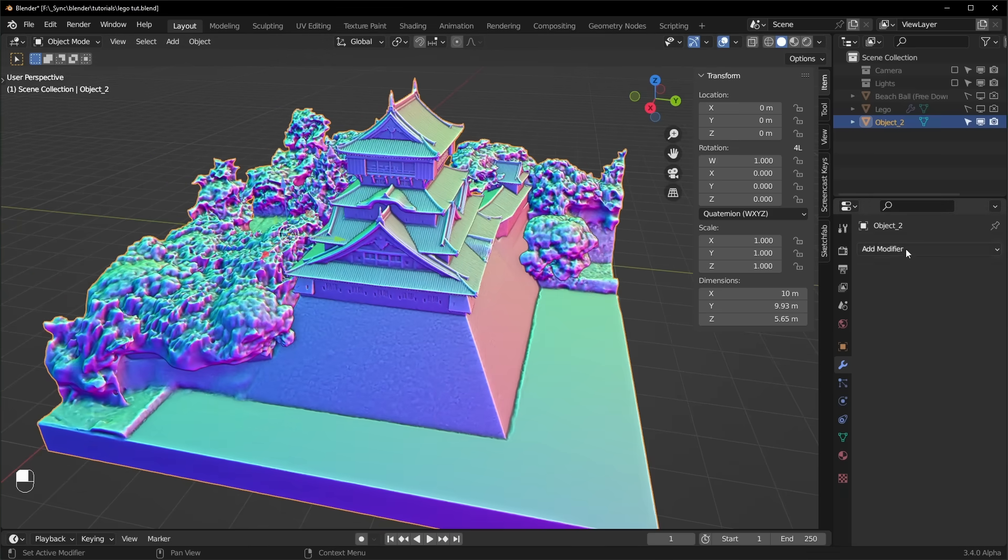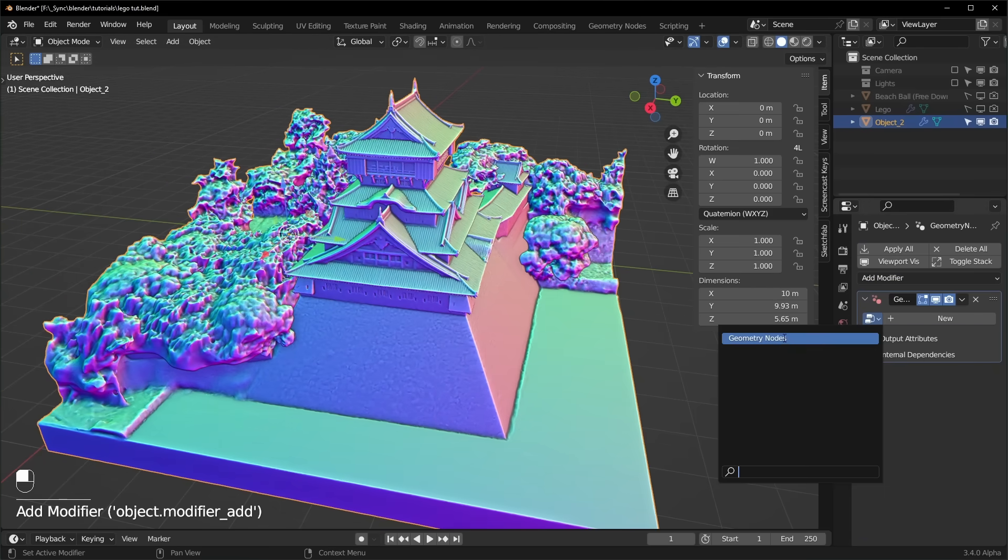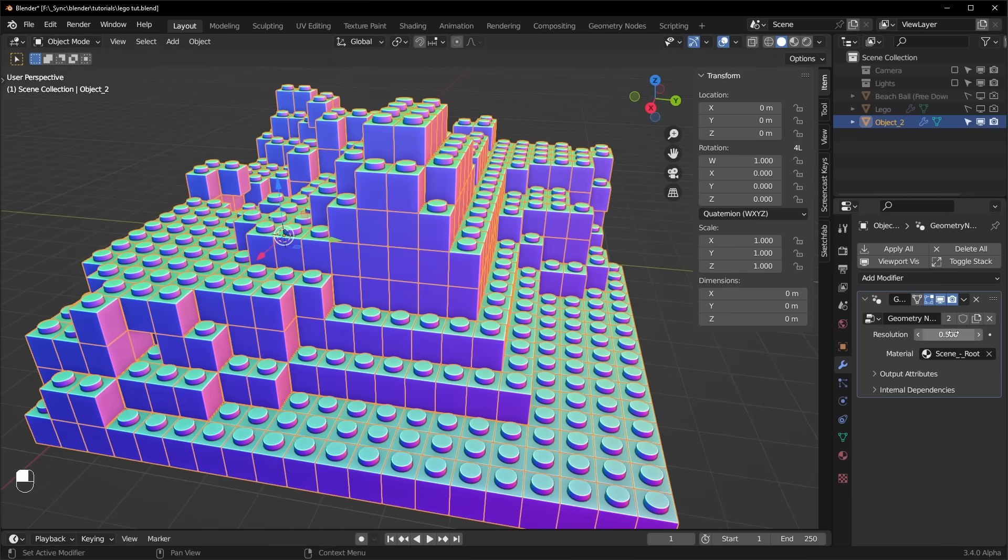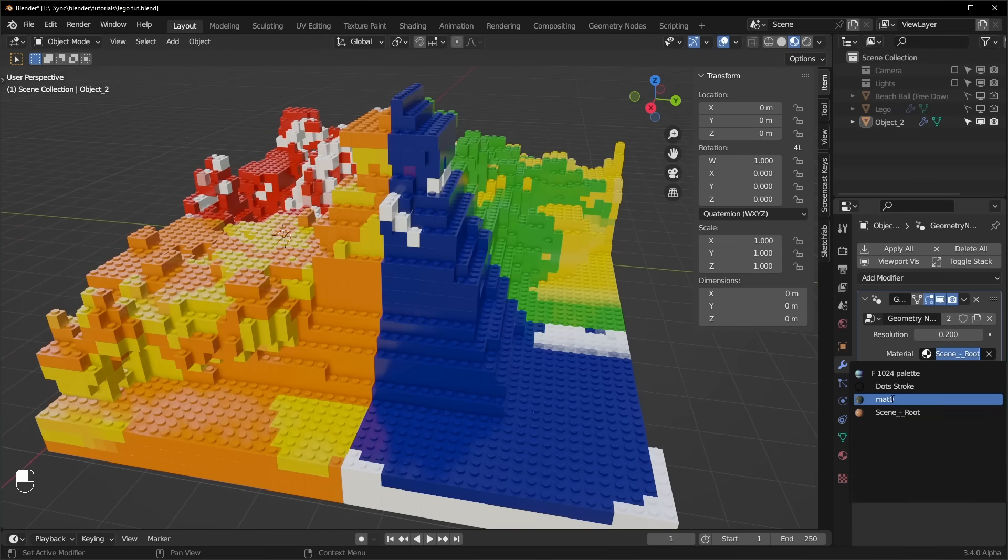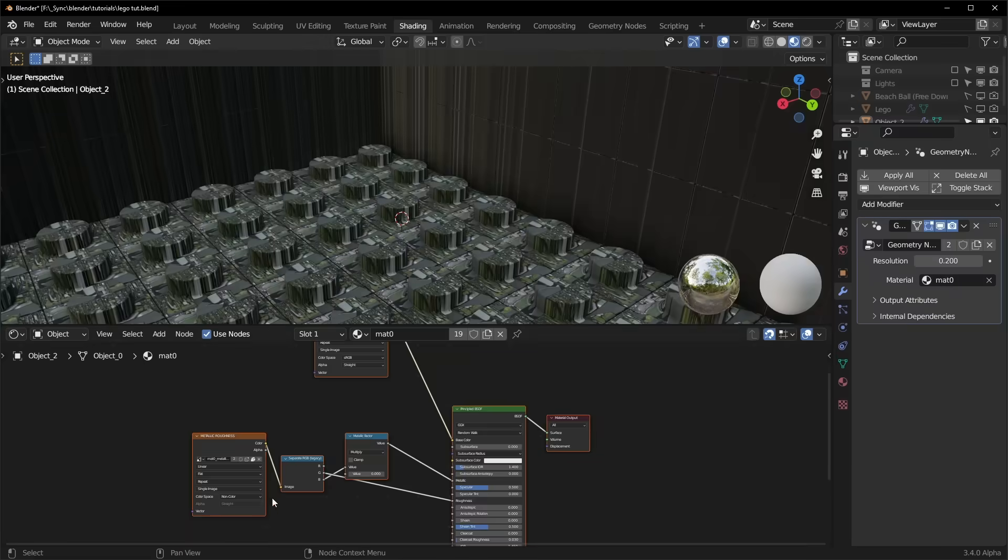Now we can turn this into Legos by giving it a Geometry Nodes modifier and making sure that it's using the node tree that we just made. So the resolution we have to turn up, I'll turn it up to something like 0.5 and it's already starting to work, but let's make it a little higher res. And we have to change the material to the one that it came with, which is just called Matte Zero, and we're going to have to update it in the shader editor also.